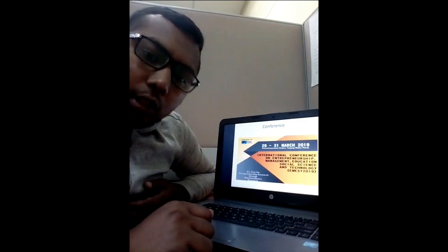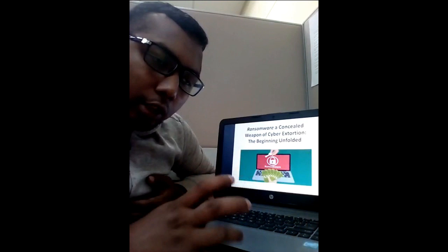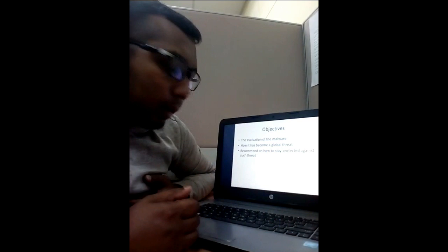I want to thank the organizer for giving me the opportunity to present my paper. This is my research title: Ransomware, a constant weapon of cyber extortion. This is related to cyber security and cyber threats.